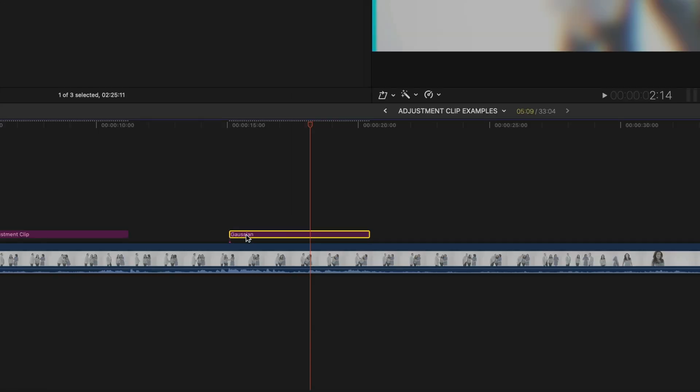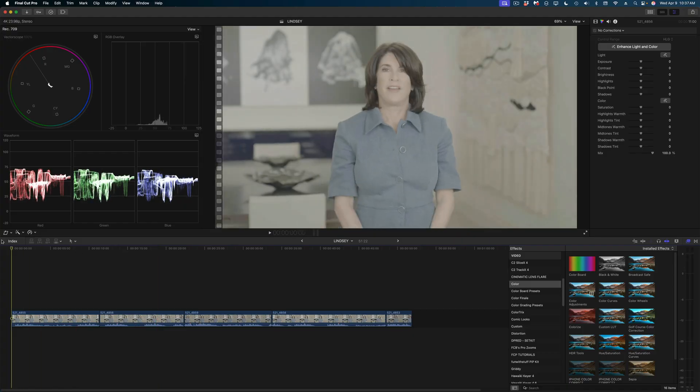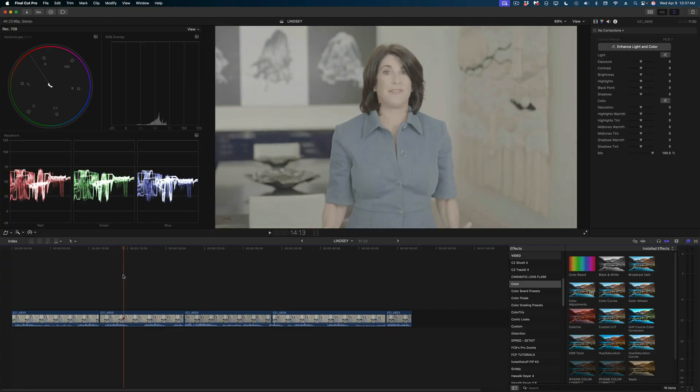That is one way that adjustment clips are different from adjustment layers. But let's think about some practical scenarios where these adjustment clips are really going to save you time. The most obvious one would be in a situation like this, where you have a series of shots of the same subject and you want to apply a color correction to these shots. In the past, you may have applied a color correction to one and then copied and pasted all of those color corrections to the rest of your clips.